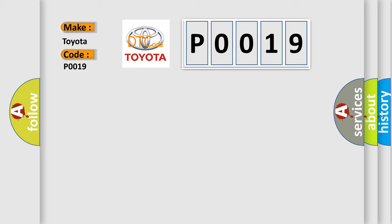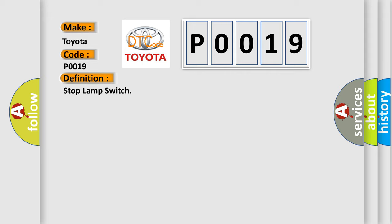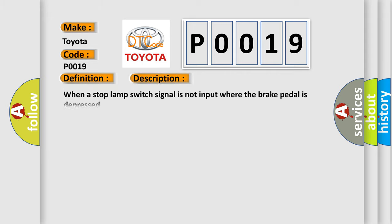The basic definition is Stop Lamp Switch. This is a short description of this DTC code. When a Stop Lamp Switch signal is not input where the brake pedal is depressed.